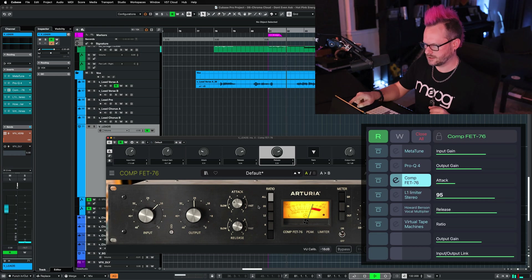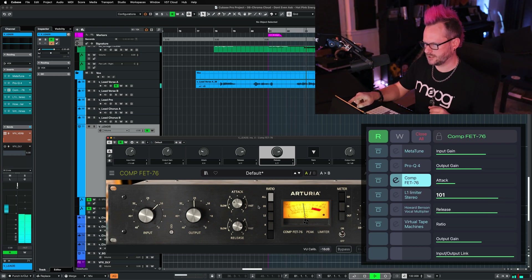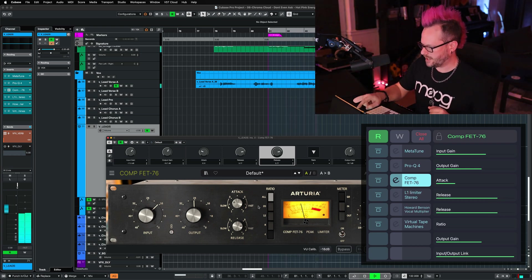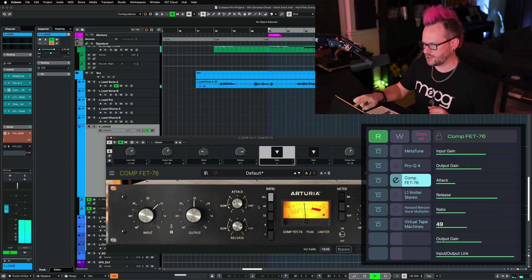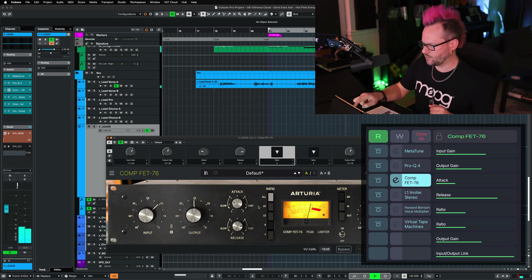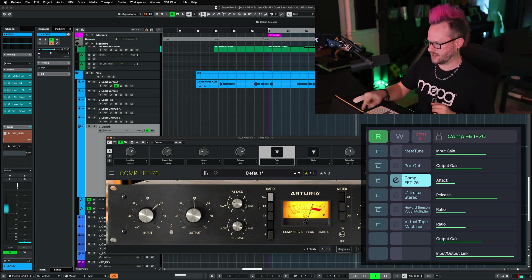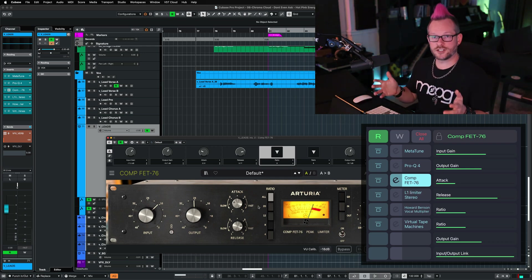Let's adjust the attack, slow down the release a little bit, and maybe we want a different ratio on this. Let's try eight to one and see how that sounds. That sounds good to me.